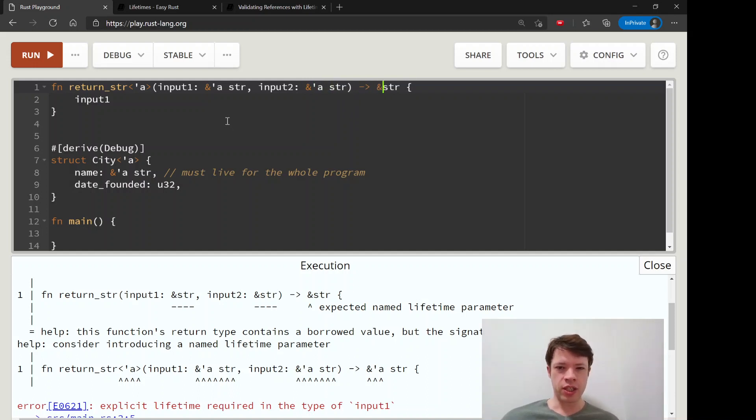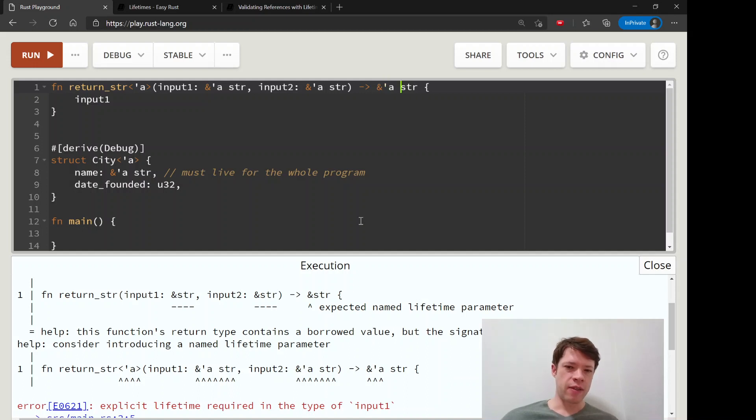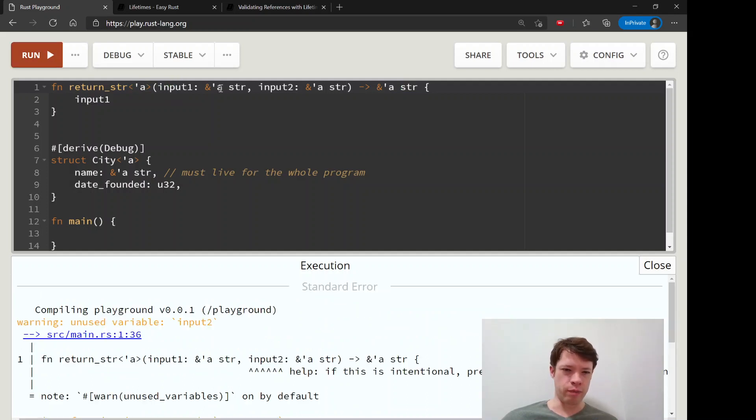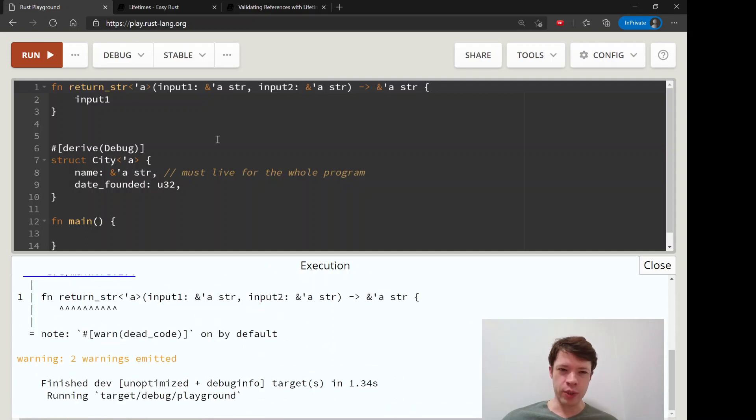So like you saw before, sometimes the solution is just to put a bunch of A's in there. It's not always the solution, so you can't just, maybe you don't want one to live as long as the other, or there's some reason why it can't.